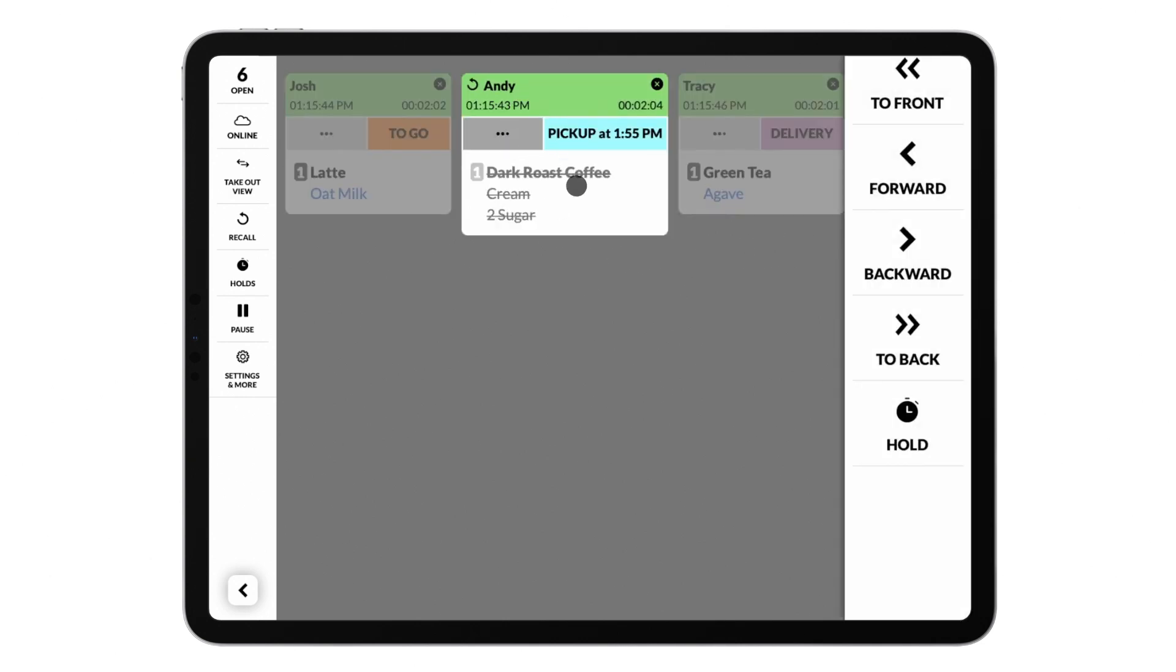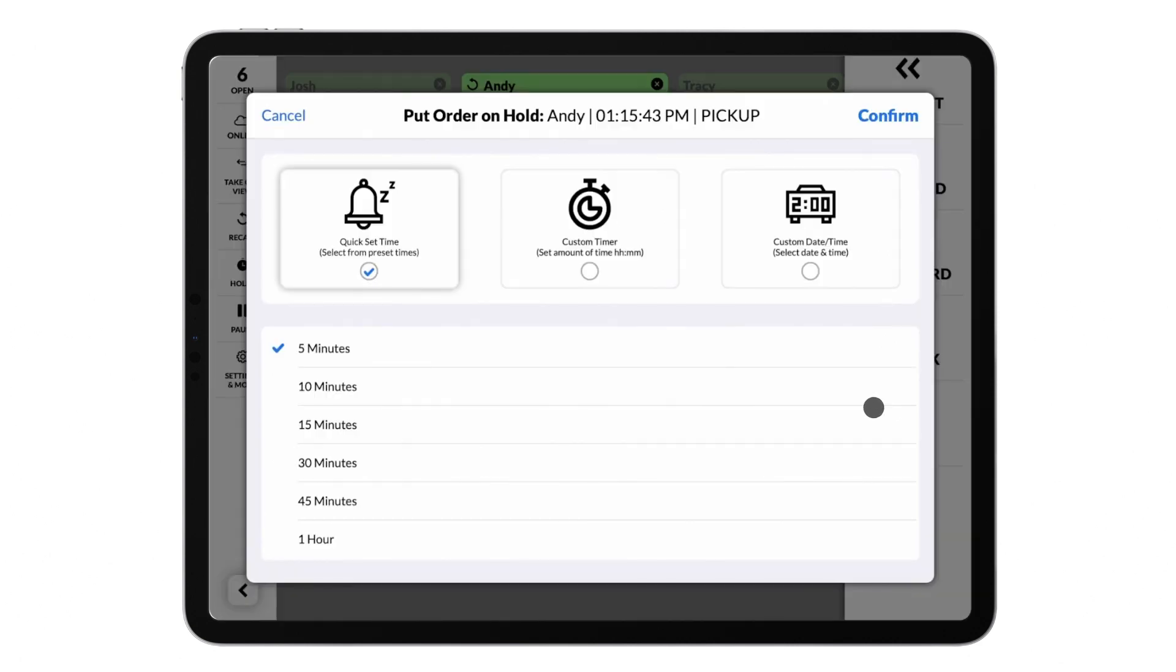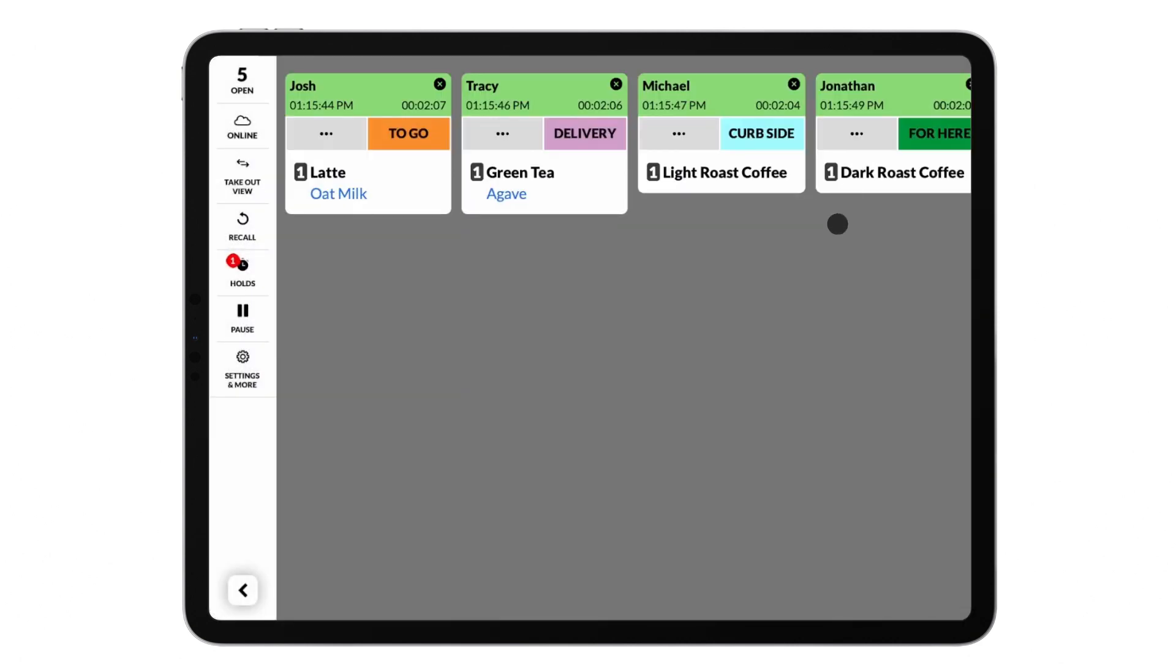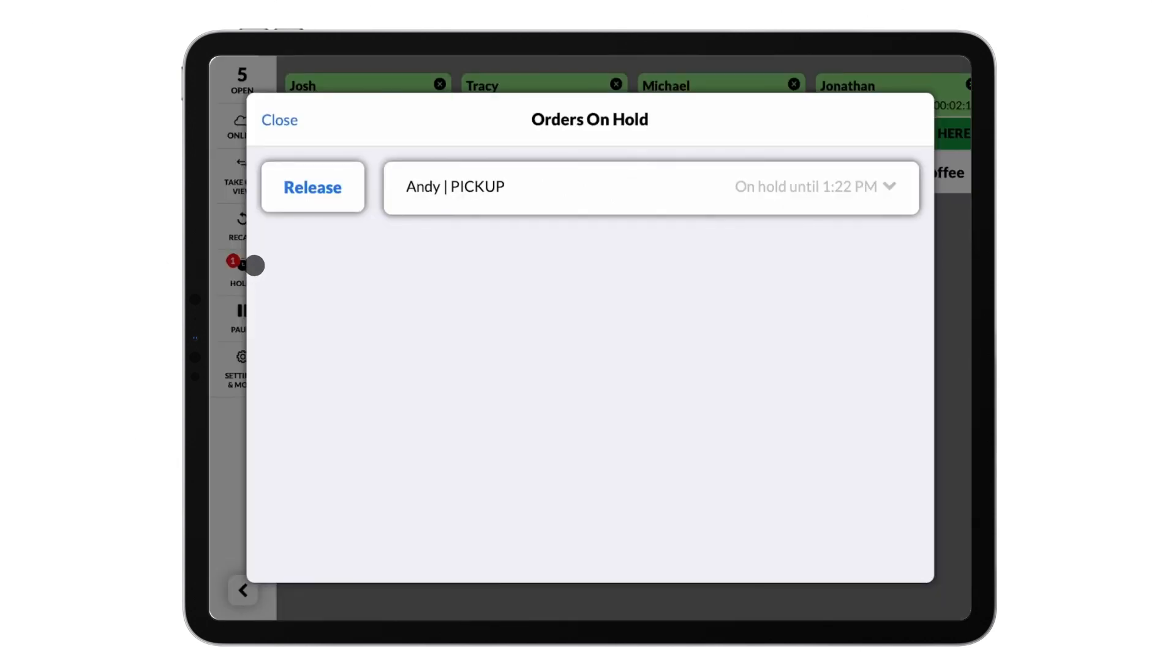You can also place orders on hold from this menu, which will hide the order from the screen until the designated time. After the time is up, the order will release to the screen as if it were just placed. To release an order early, simply tap the holds button on the left sidebar and tap release next to the order.